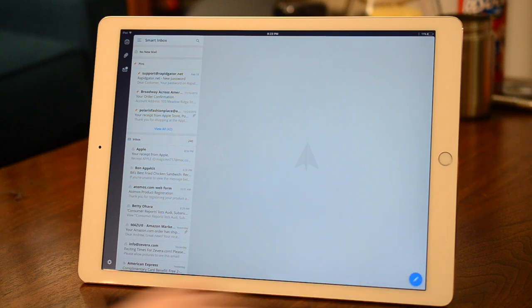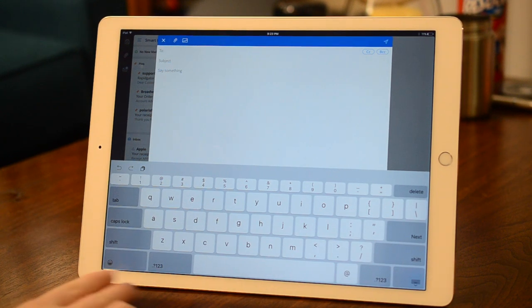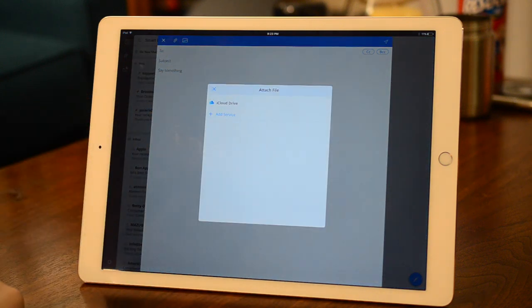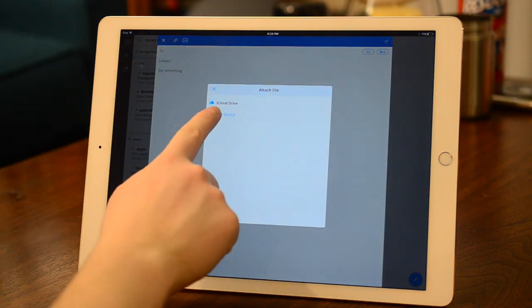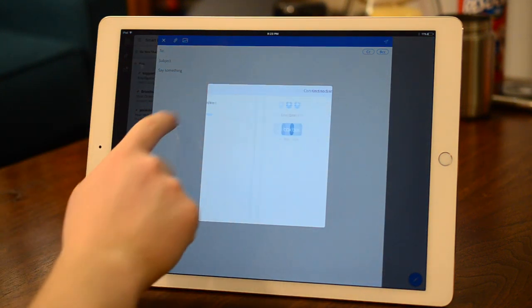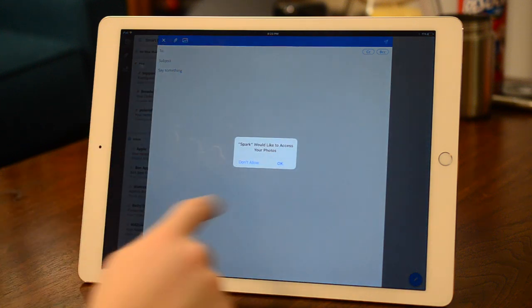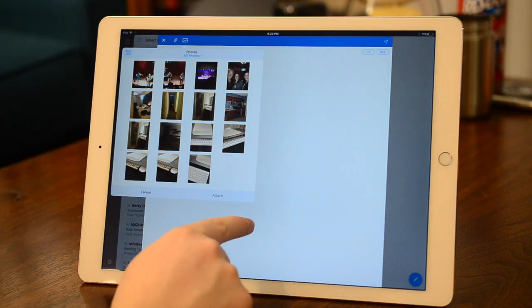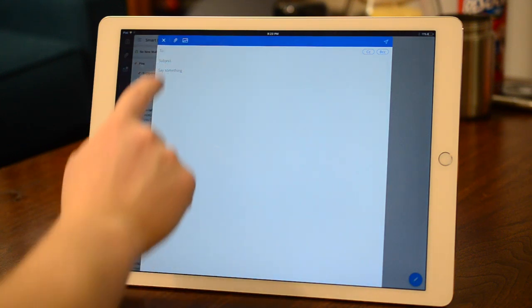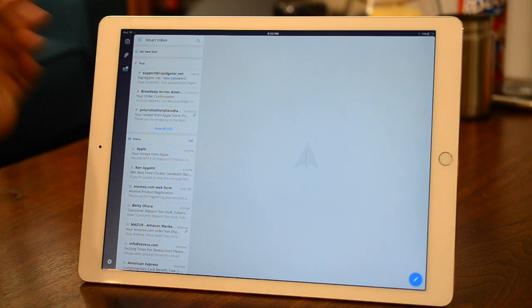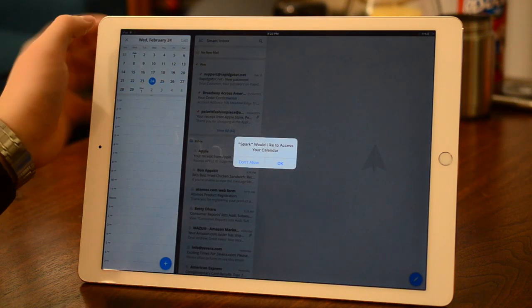And this is what it looks like. It's a very simple and modern email app. When creating an email itself, you can pull from your iCloud drive or any number of other cloud services that you can connect to the application. You can attach photos from your photo library. But otherwise creating an email is not all that interesting, and they've said they've tried to keep this interface simple.